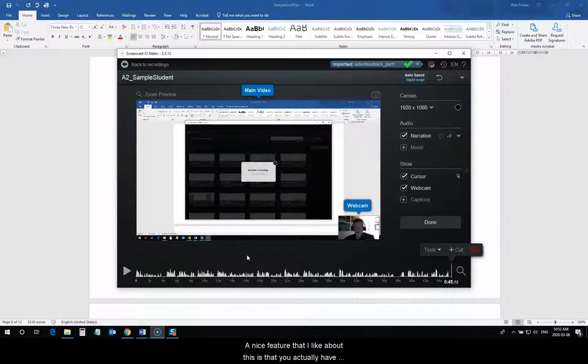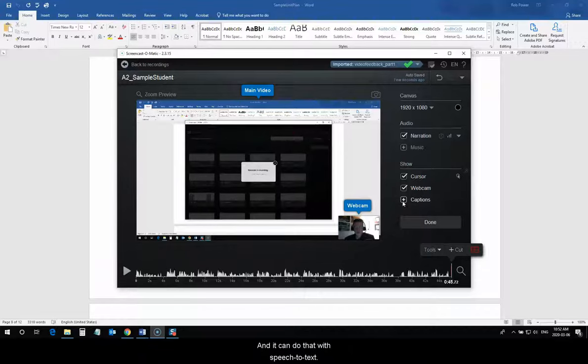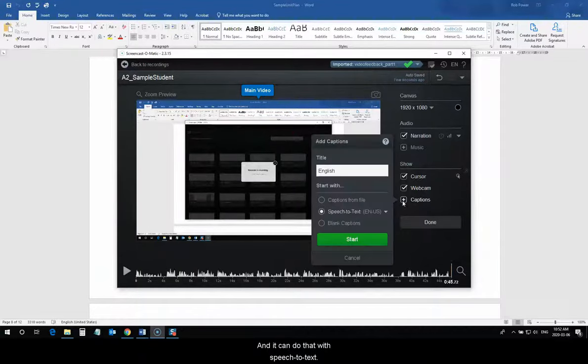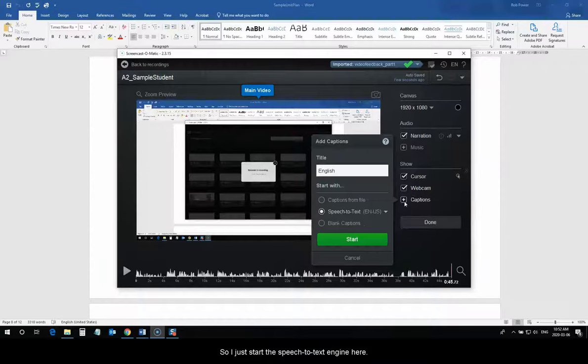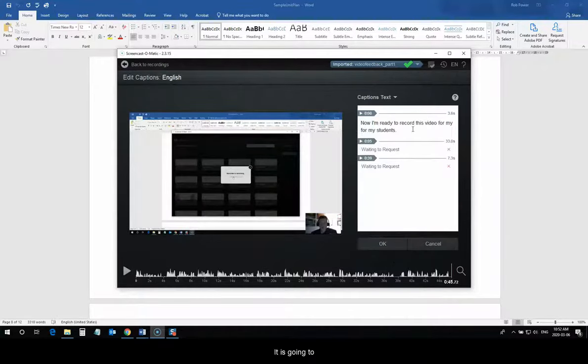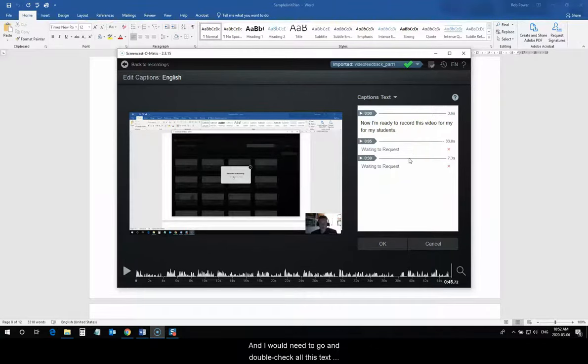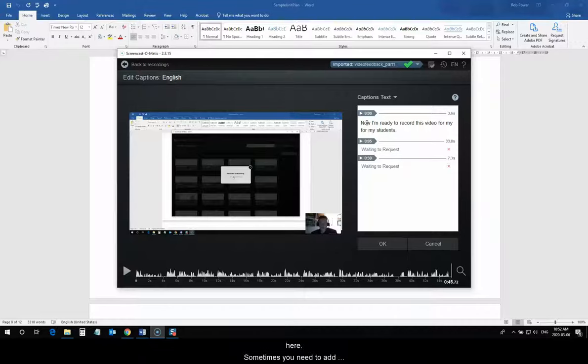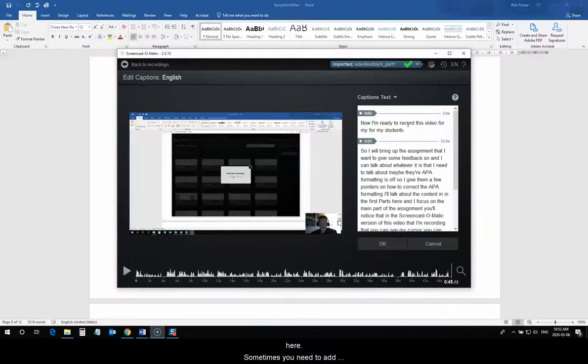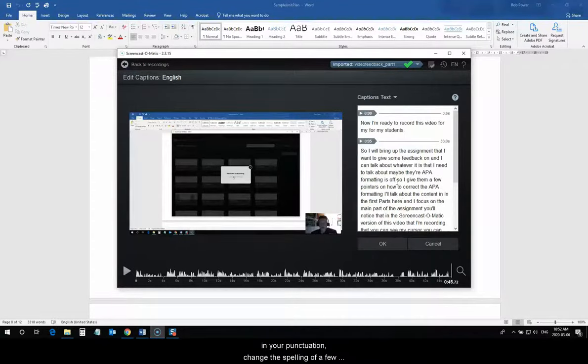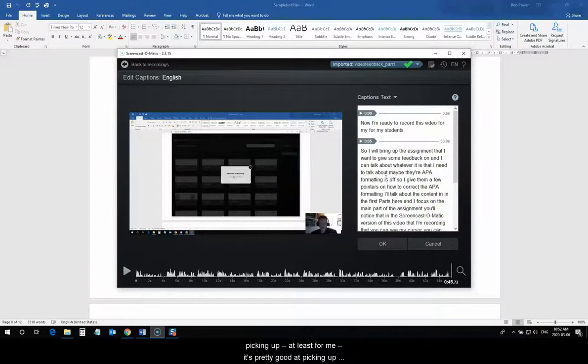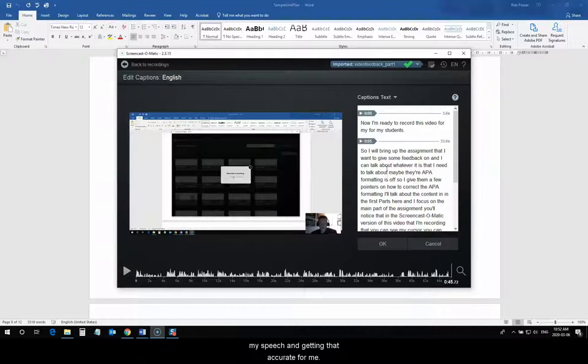Nice feature that I like about this is that you actually have the ability to insert closed captions into any Screencast-O-Matic videos that you're creating. And, it can do that with speech-to-text. So, I just start the speech-to-text engine here. It is going to generate text based on my speech for me. And, I would need to go and double-check all of this text here. Sometimes, you need to add in your punctuation, change the spelling of a few words. But, it's pretty good at actually picking up, at least for me, it's pretty good at picking up my speech and getting that accurate for me.